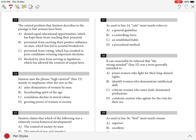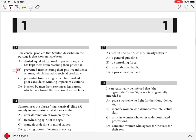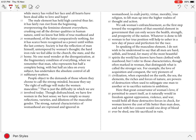The best answer to this question is B. Women have been prevented from exerting their positive influence on men which has led to societal breakdown. Let's understand why.